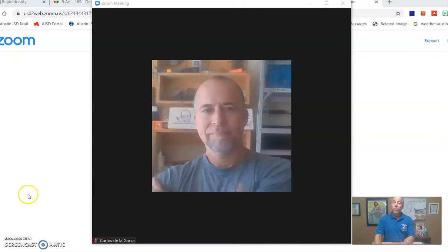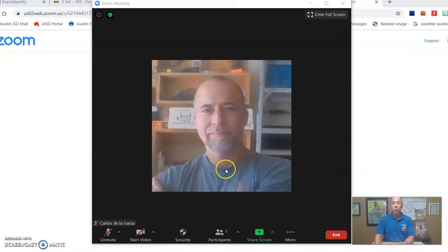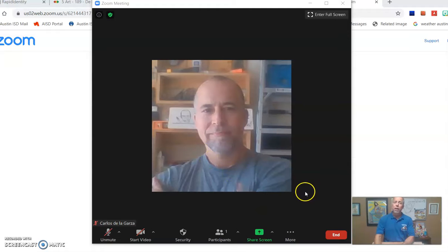Hello. So if you missed the first Zoom meeting that we've had in El Bromal-Alberton Elementary, then don't worry. This is supposed to be a makeup and it's supposed to show you some of the things that you might have missed in our first meeting.